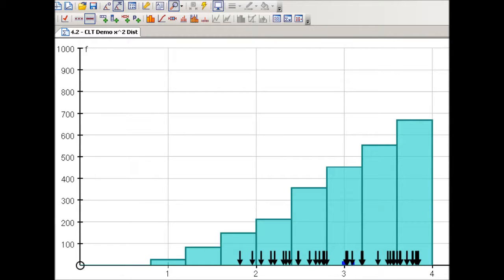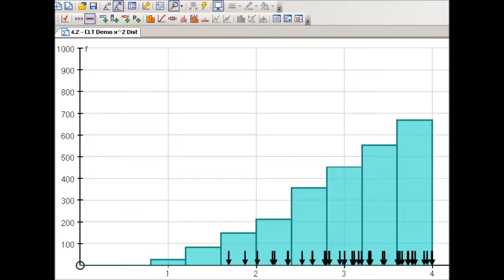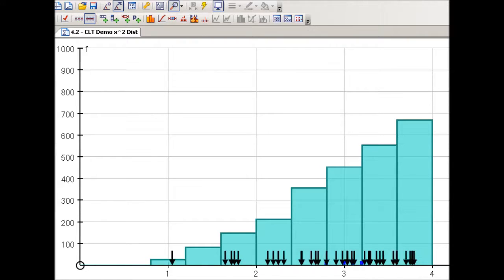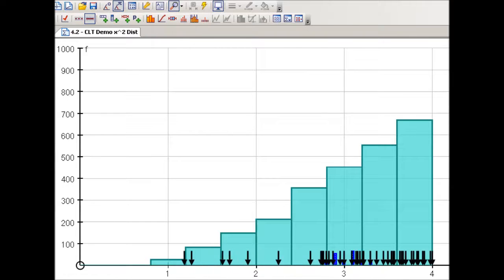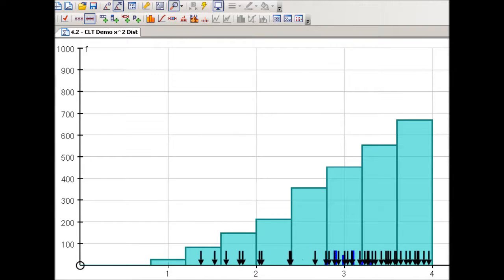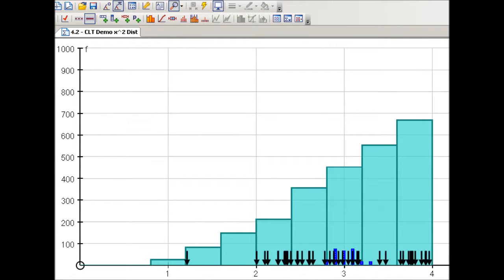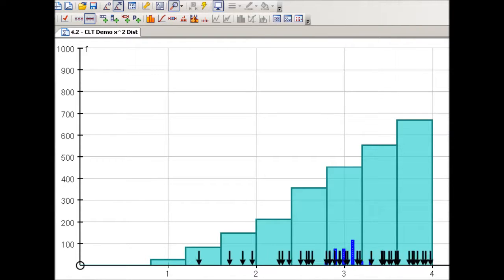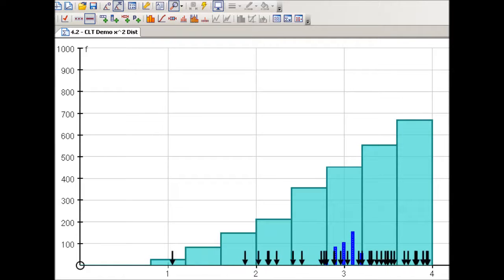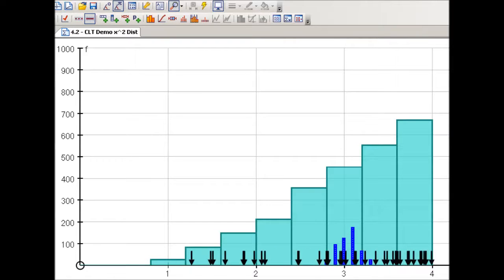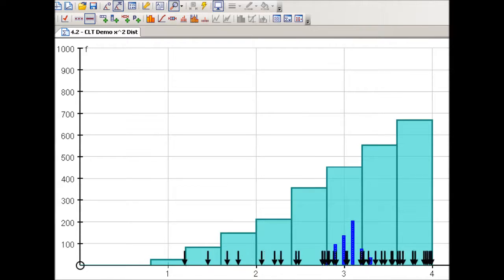Now we have a new mean for this sample, and we repeat that again and again. We can keep on repeating this, and you'll see that the sample mean is plotted each time, slowly building up into a normal distribution.